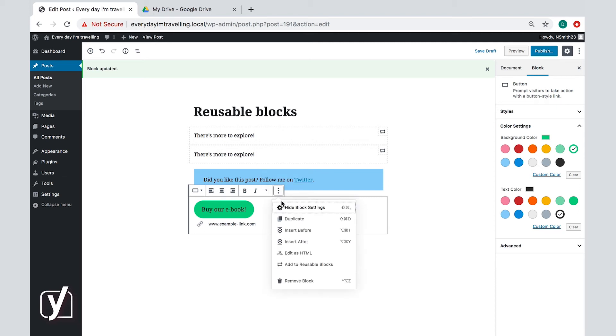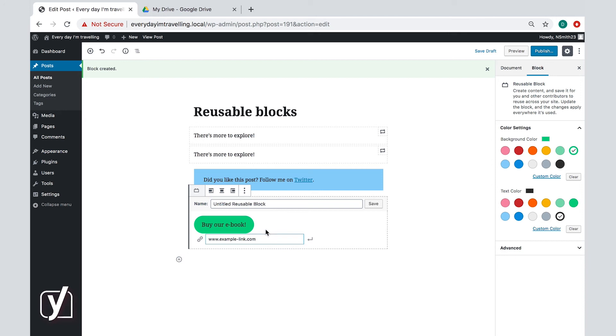You could do the same for size tables or feedback forms, or whatever you think is useful for your site.